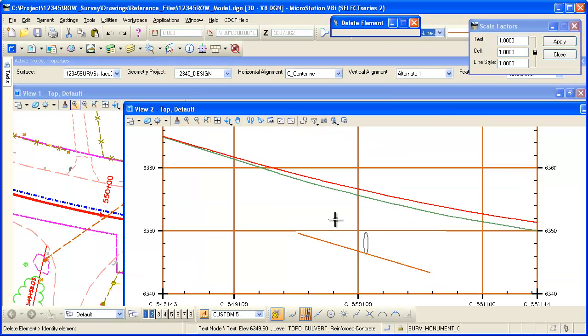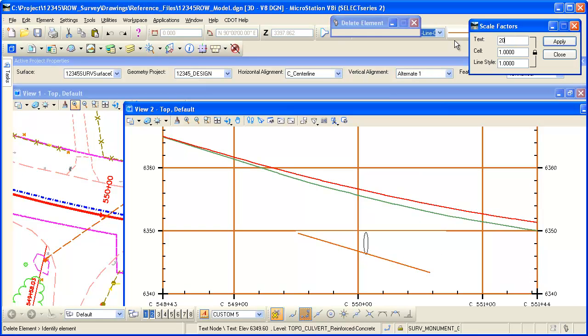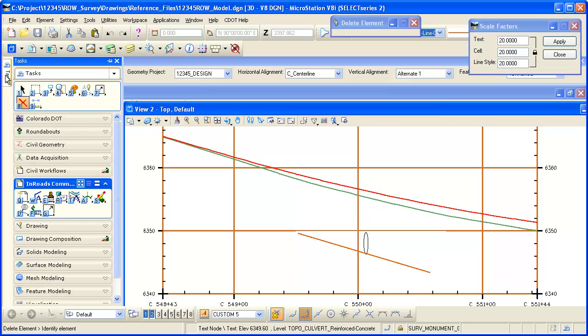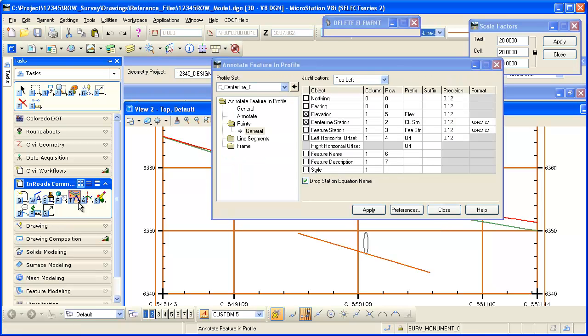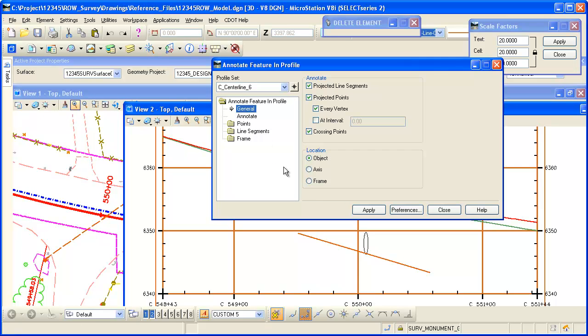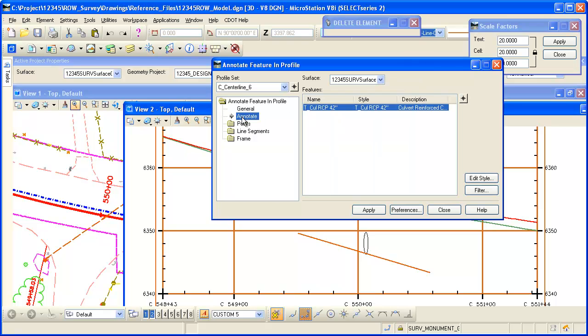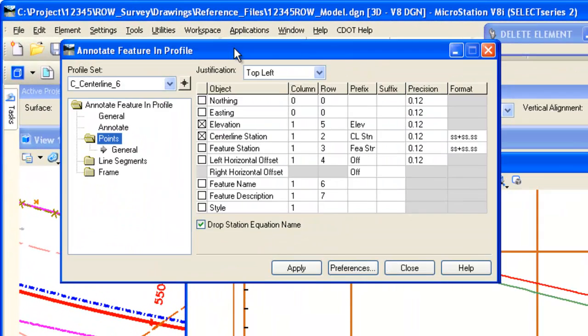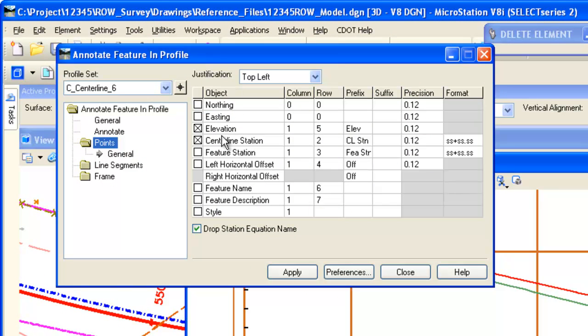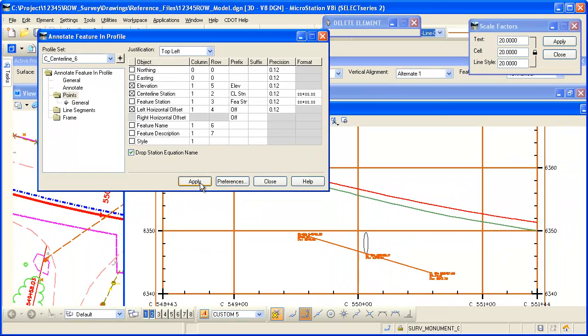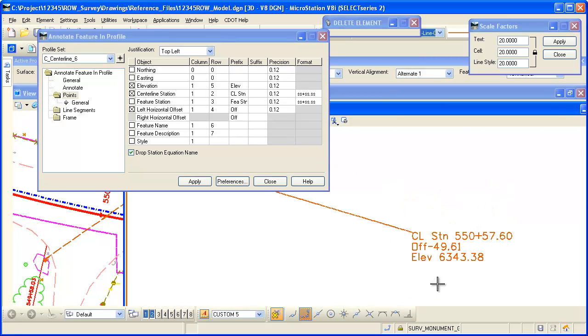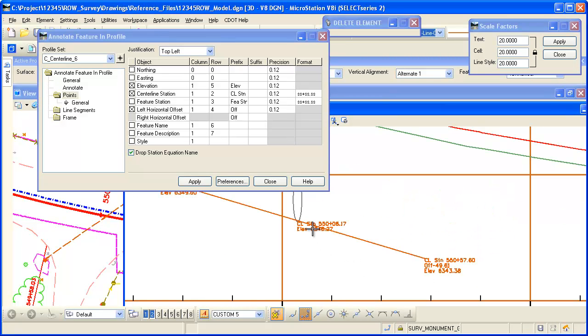Those displayed features in the profile can also be annotated. Before we do that, let's bump up our scale here. I'm just changing global scale factors for all. If I go back to my task menu, I can get to profile and annotate profile. We have some options here if we want to project to annotate line segments or points, whatever you select to annotate. There's the feature that will be annotated. We have different categories here for the points. If I want to annotate the elevation and center line station and maybe even the offset, we can annotate that on these projected points.